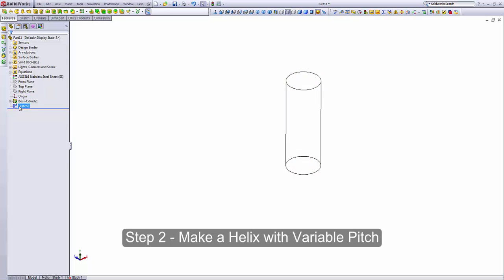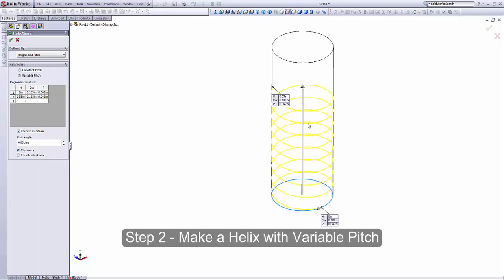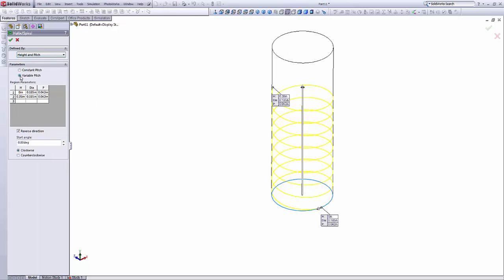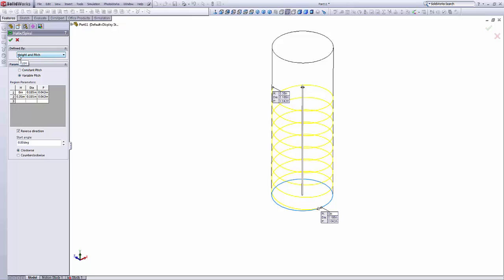And with this sketch selected, we can create a helix. So as you can see, it's been already pre-selected. So you could set it as heights and pitch, pitch and revolution, however you choose. The key, I'm going to set it as heights and pitch.